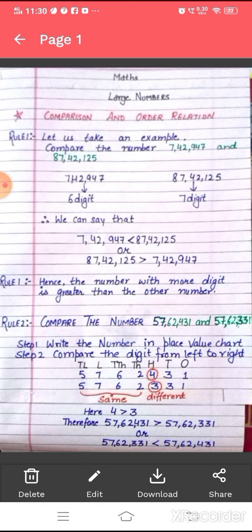Let us take an example for rule number one. Compare the numbers 7,42,947 and 87,42,125. In the first number, 7,42,947, there are six digits. In the second number, 87,42,125, there are seven digits.